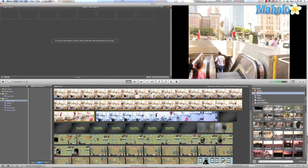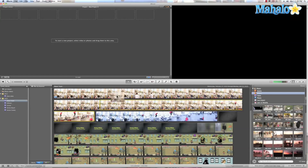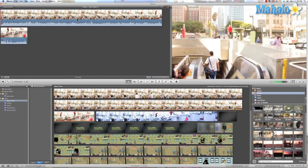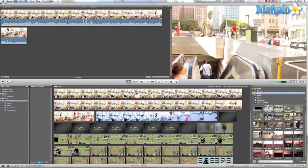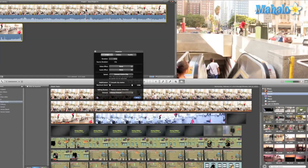So let's go ahead and grab this clip and drop it in our project library, and all we have to do is double click.